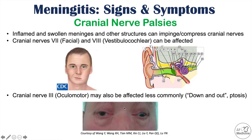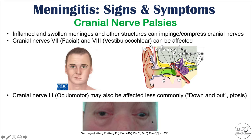The eye goes down and out because the other cranial nerves are unaffected. Different cranial nerves control different muscles around the eye — some control the lateral muscles and some control the more medial muscles that control eye movement.